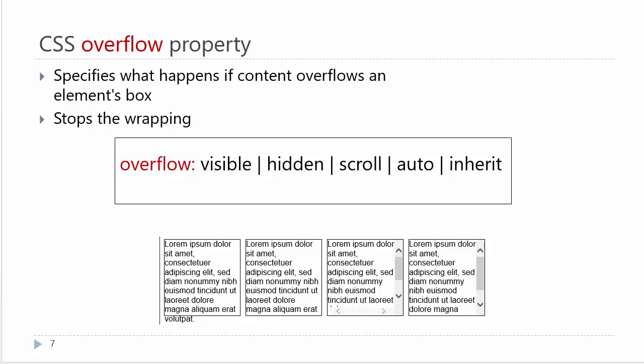We also can use the overflow property. The overflow property has some other applications as well. The overflow property specifies what will happen if the content overflows an element's box.